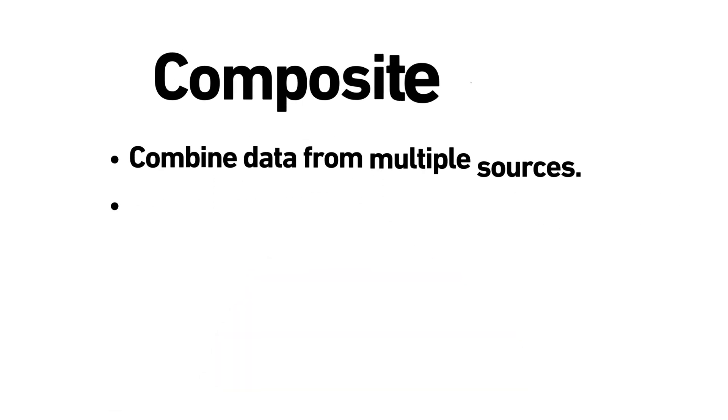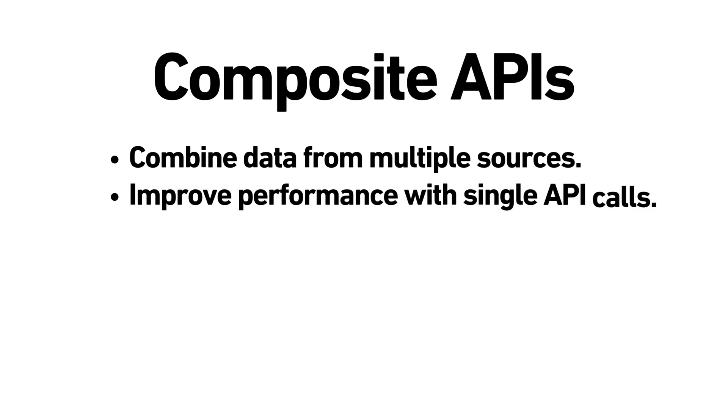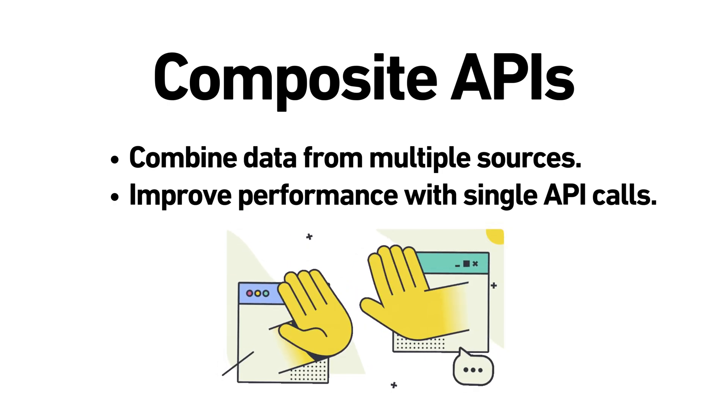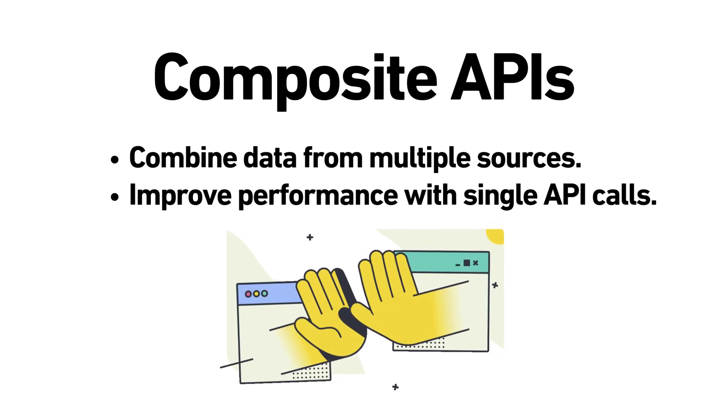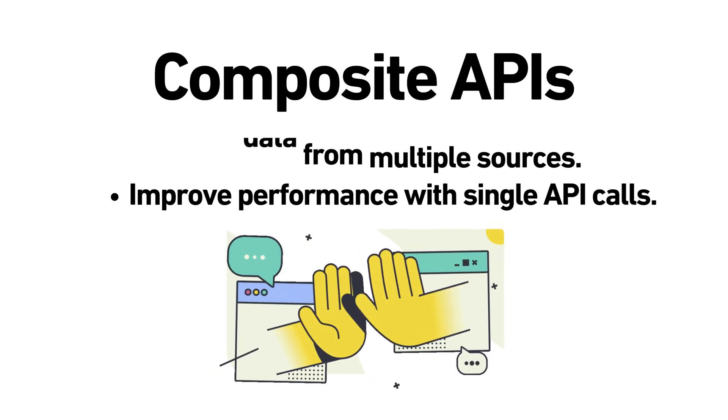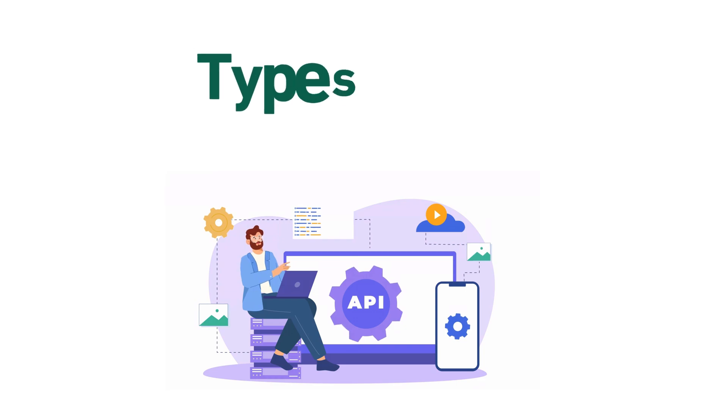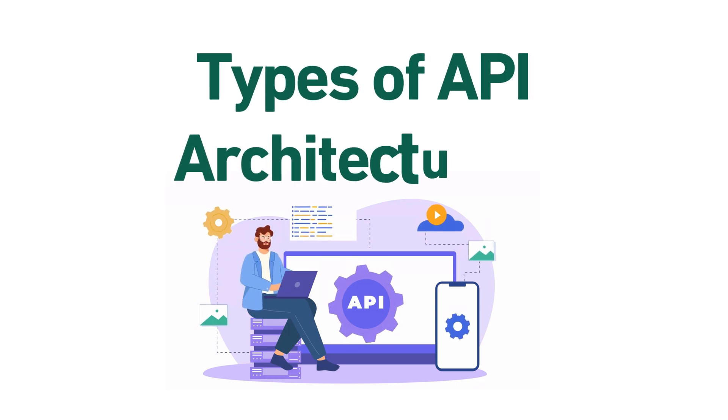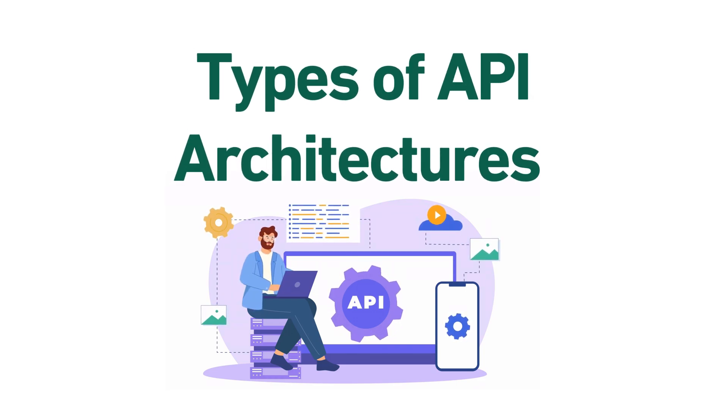Composite APIs. These allow you to make a single API call that requests data from multiple sources, often used to improve performance and efficiency. Now let's look at different types of API architectures.